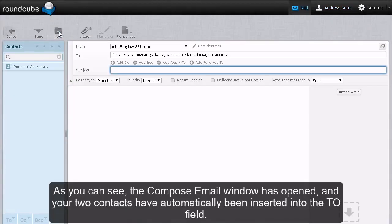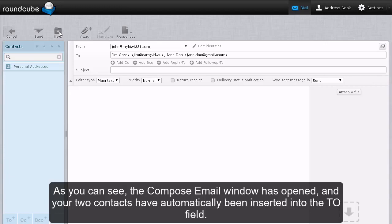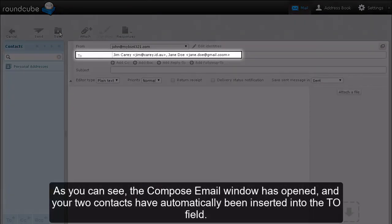As you can see, the compose email has opened and your two contacts have automatically been inserted into the To field.